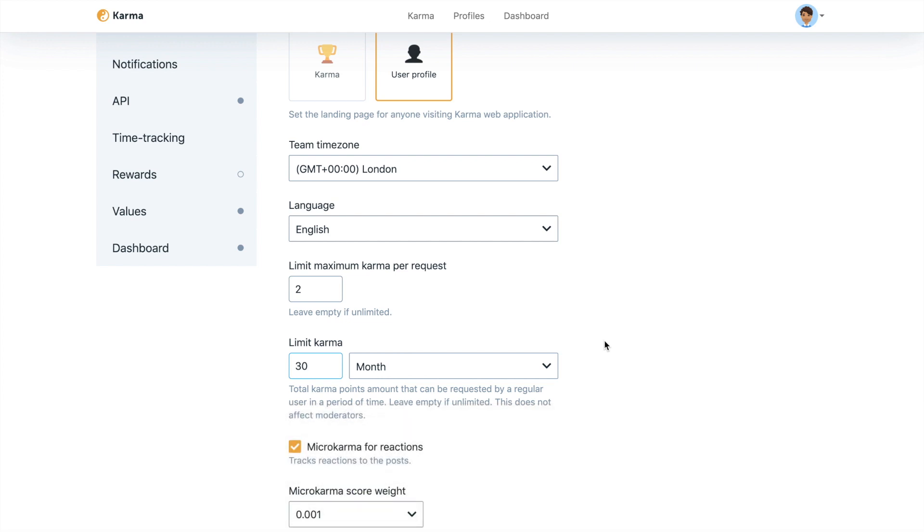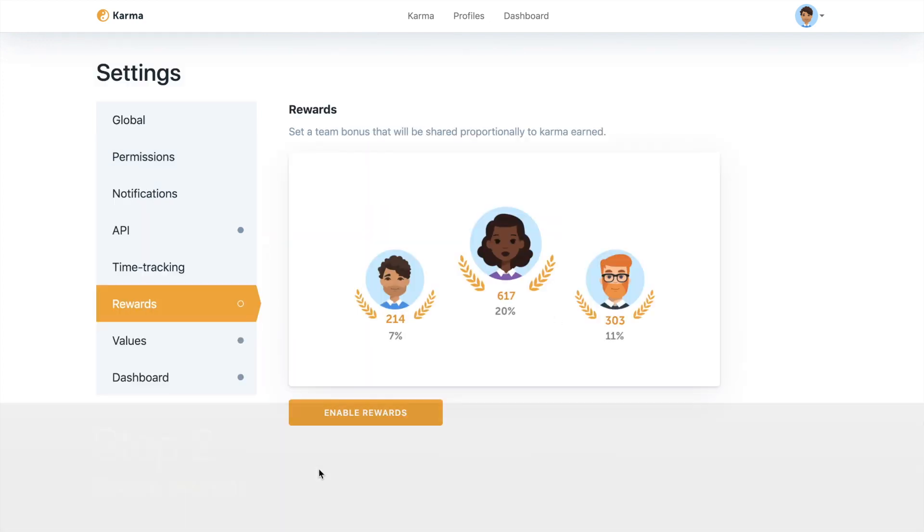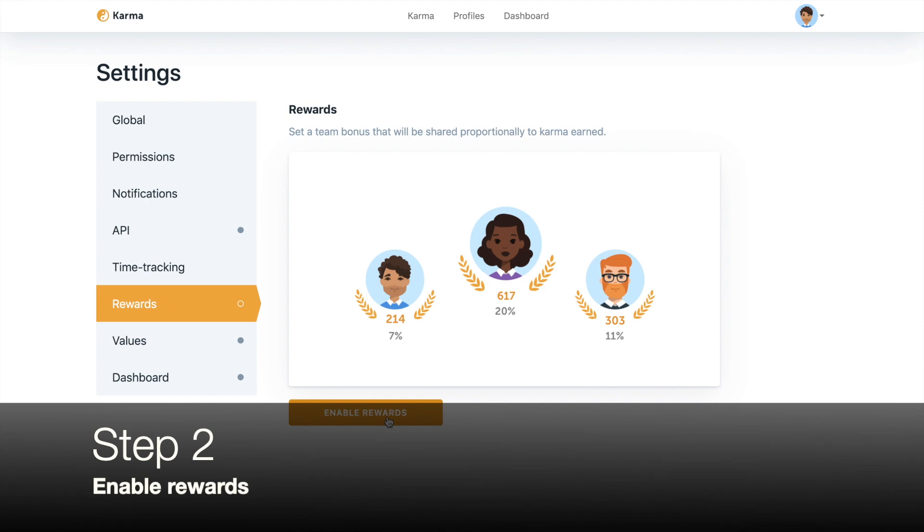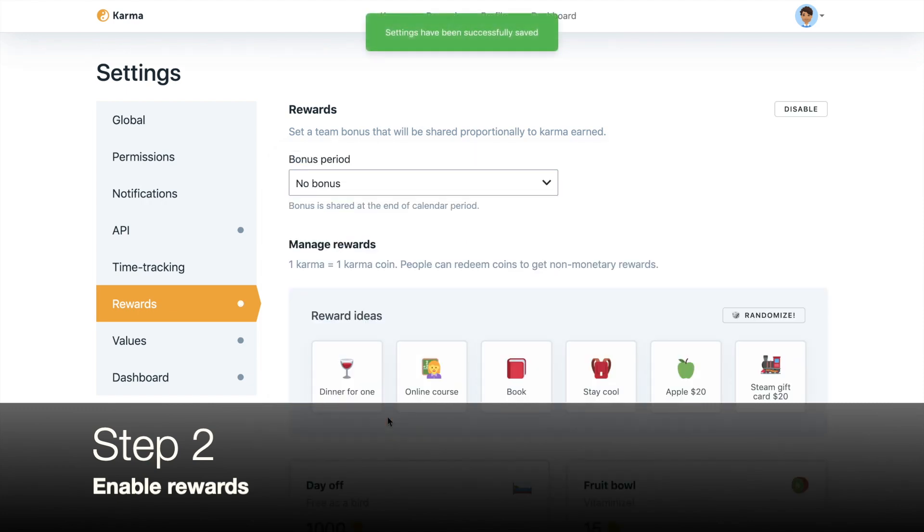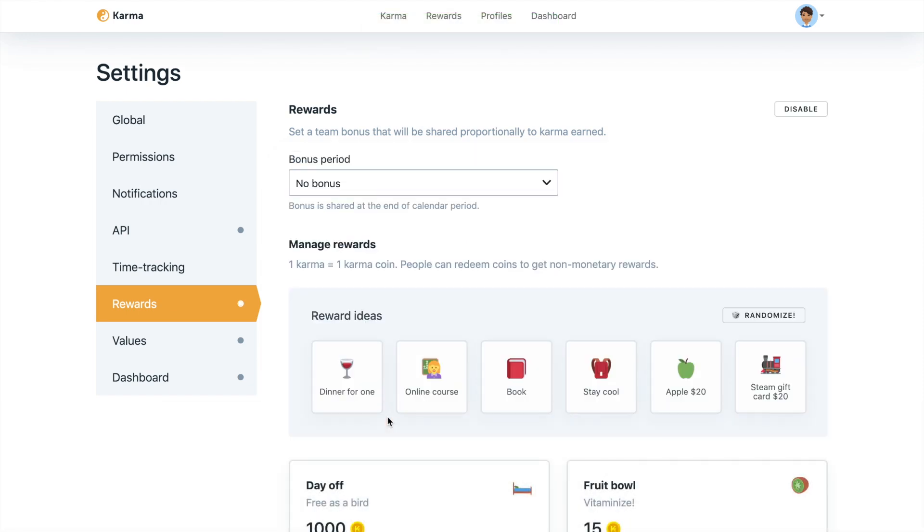The second step that you'd like to do is just head to the rewards section and click enable rewards. That's it. Nice and simple. Your rewards are enabled.